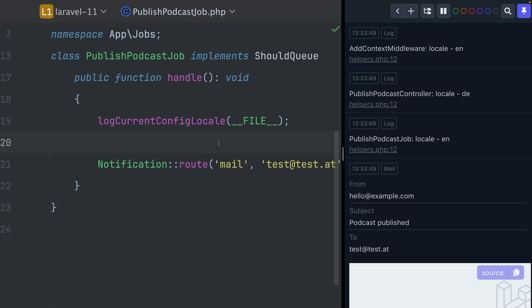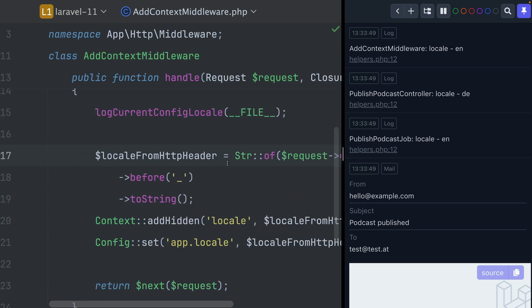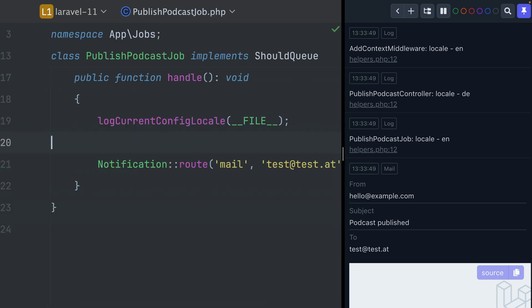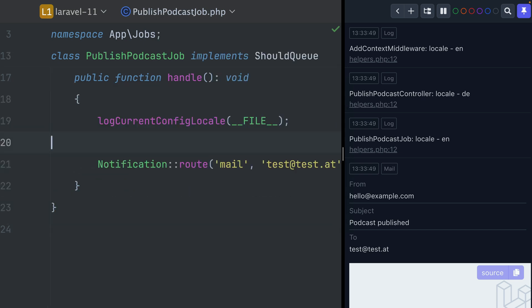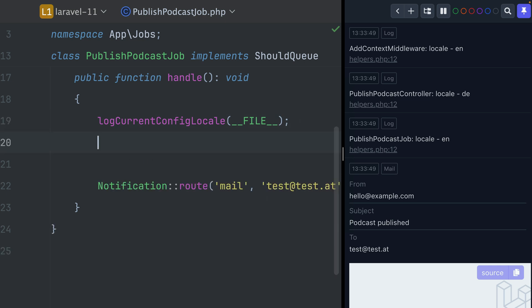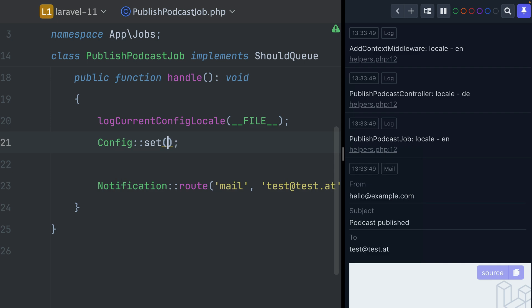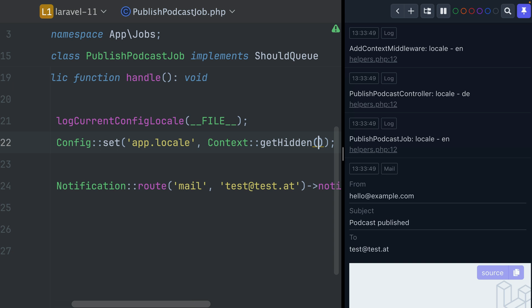Why is the locale English in the job? Because this job is running on the queue, which means it runs in a new process — a new Laravel application instance. What we set in our middleware — the config locale to the specific one we need — does not apply to our job anymore. However, what we did set in the middleware is the context, and I told you that the context is shared with jobs. So this means we should have access to the job's context, and this also means it gives us the locale.